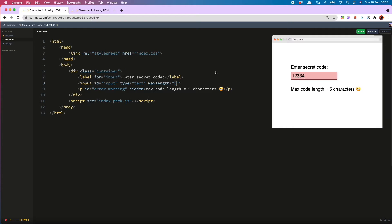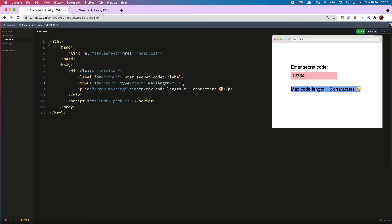Well, the thing is, if you only had the max length attribute, you're not going to be showing the error message or adding the styling. So that's why it's important to use our JS as well.